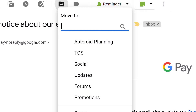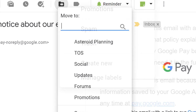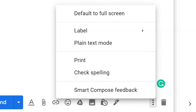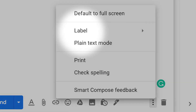When you open an email, you can click on the Label button to assign the message a label, or even create a new label. When composing an email, click the three dots at the bottom right, click Label, and choose the label you want to assign the email to.